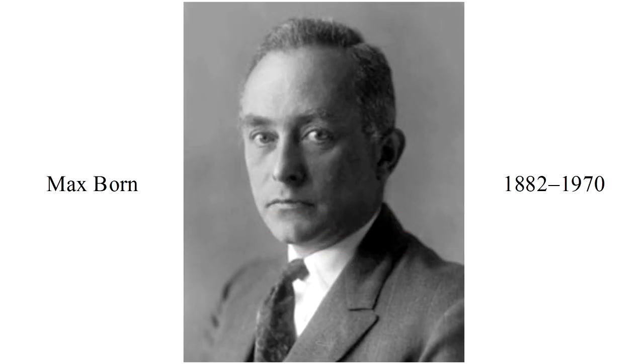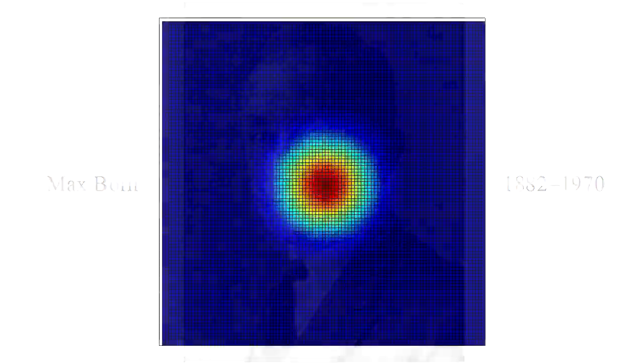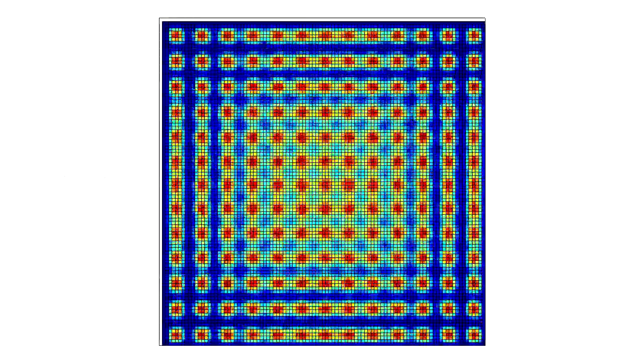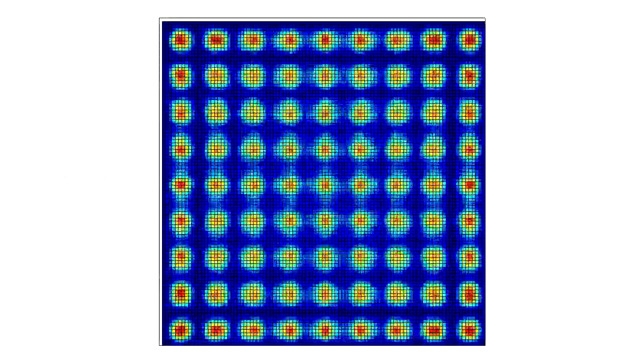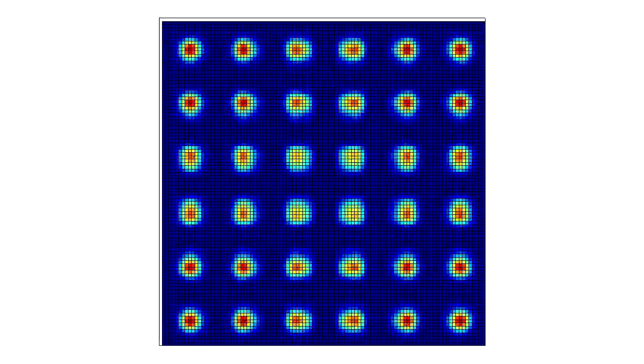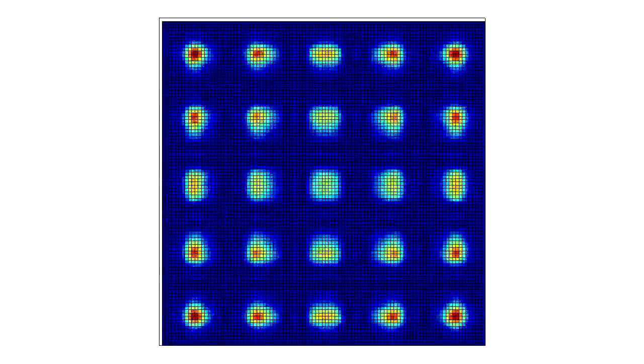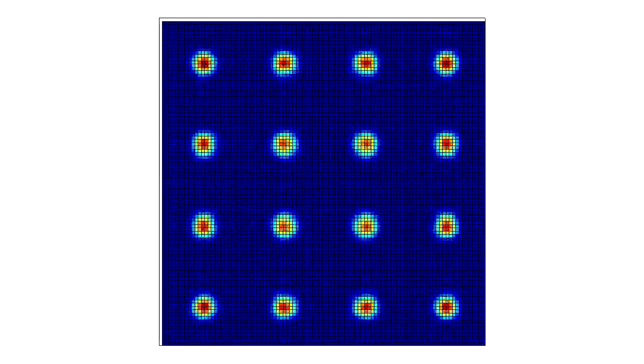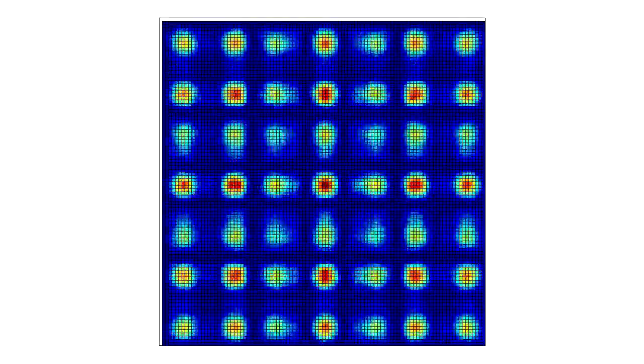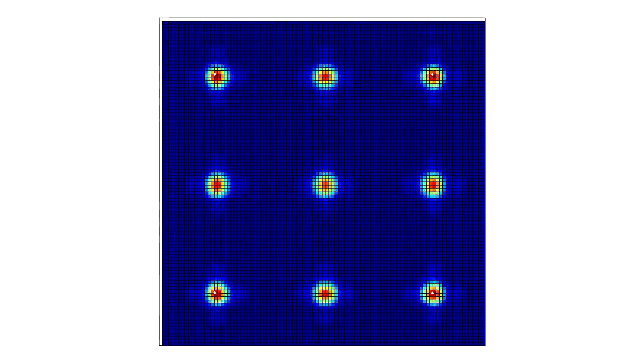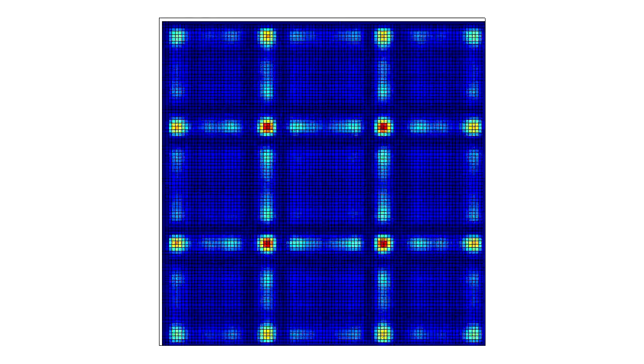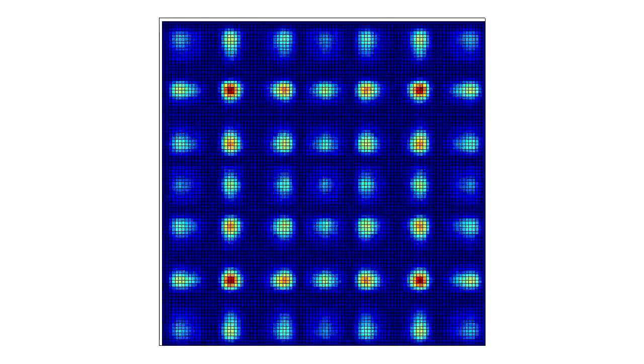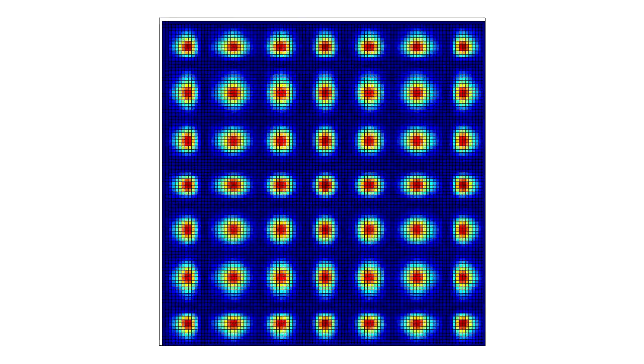It was Max Born who proposed what has become the standard interpretation of Schrödinger's wave function. The squared magnitude of the wave function represents the probability of finding the electron at some point in space at a given time. What Schrödinger's equation determines is not the behavior of the electron itself, but the evolution of the amplitude of this probability.